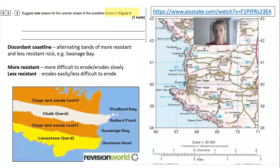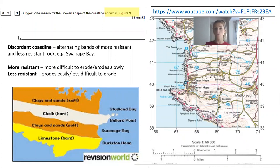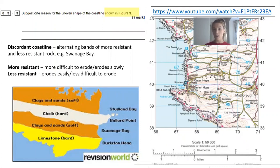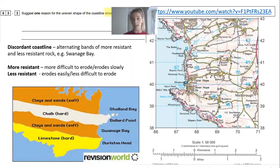Hi everyone. In this video we're going to go over question 3.3, which asks for one reason for the uneven shape of the coastline. We'll then go into questions 3.4 and 3.5. For this question you need to give one reason, one idea, as to why this coastline is not straight.